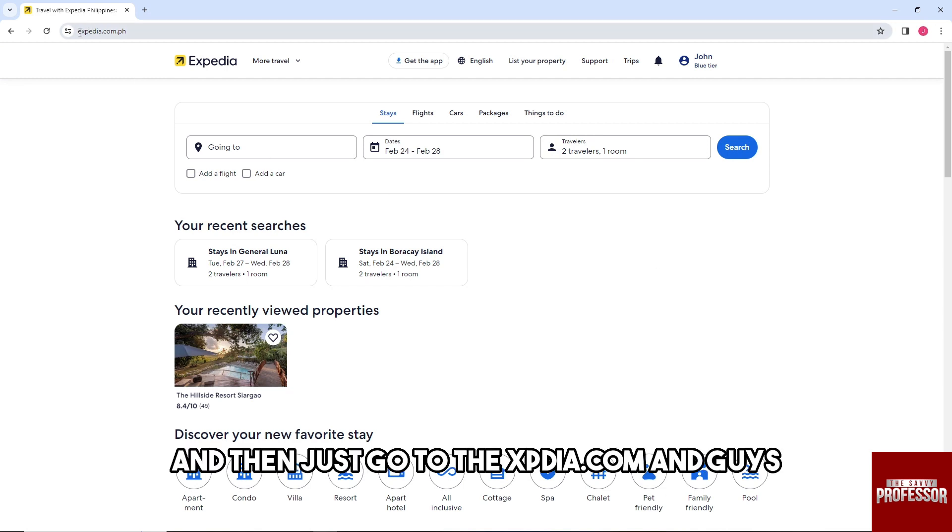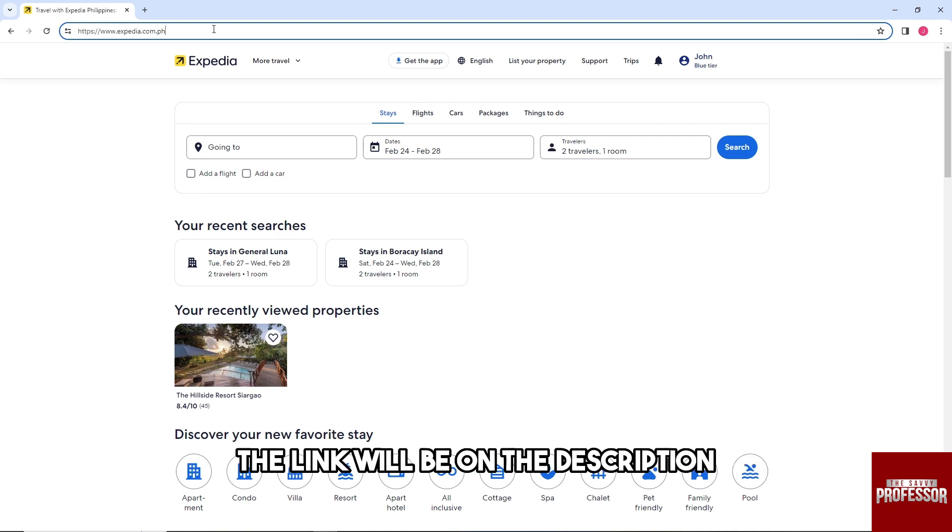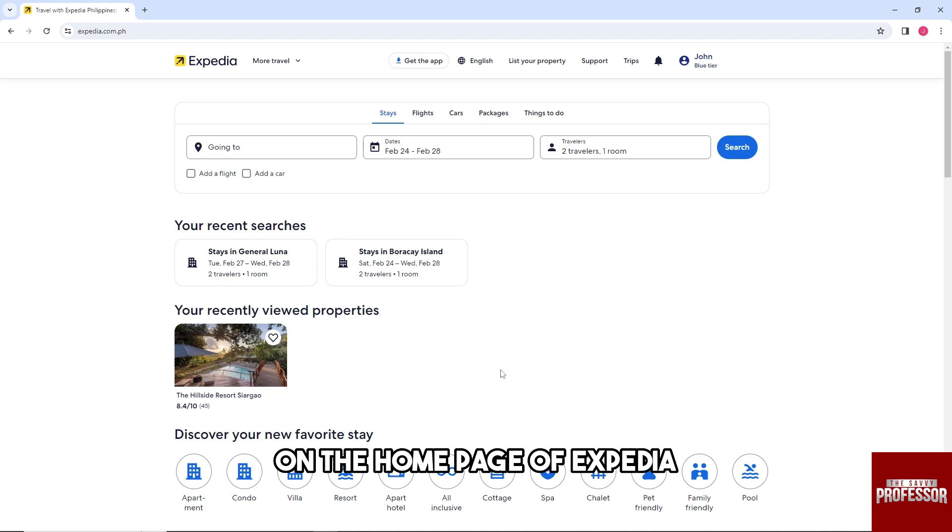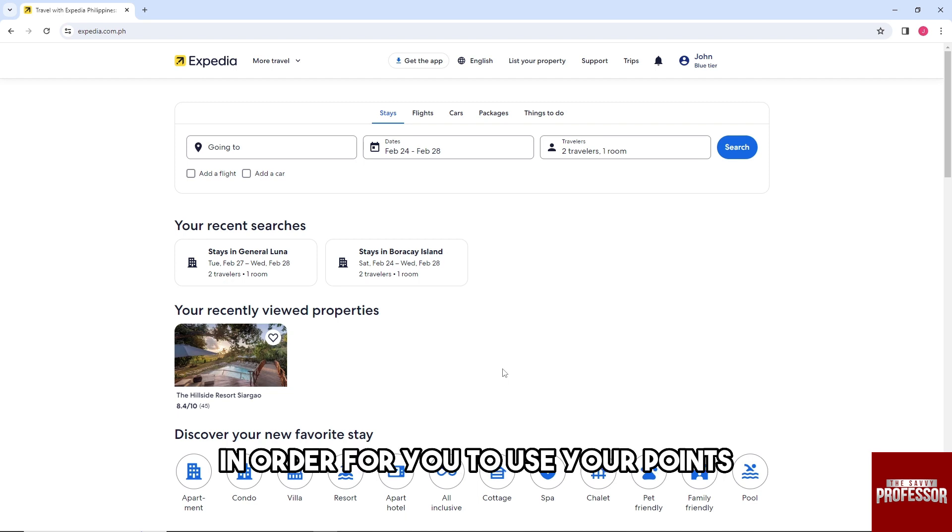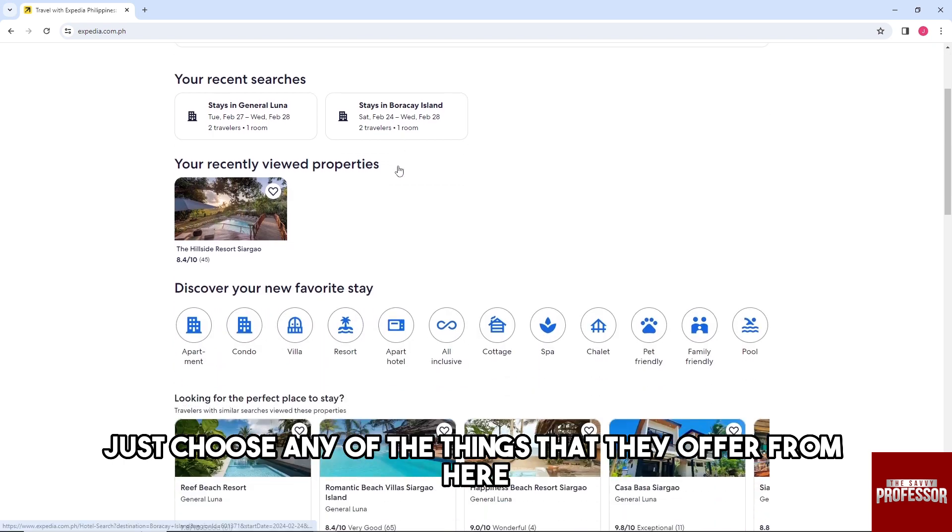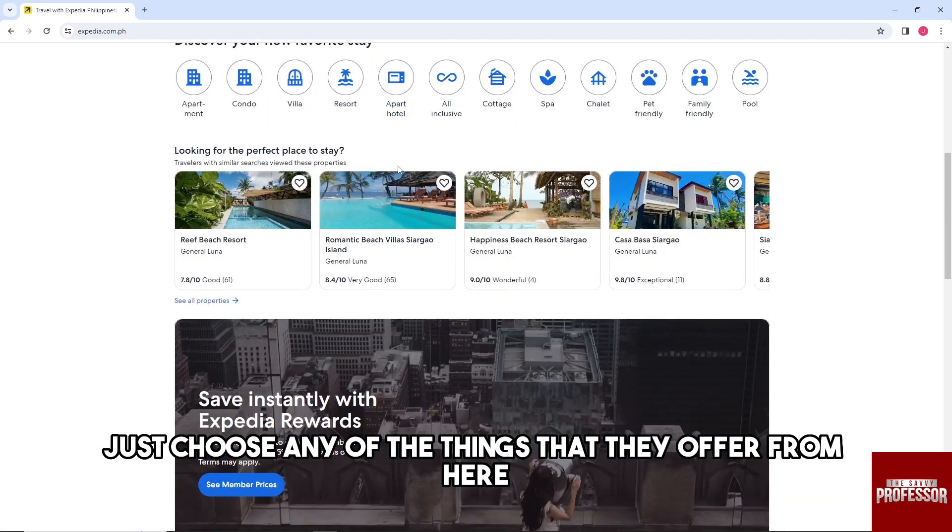Then just go to Expedia.com - the link will be in the description. From here on the homepage of Expedia, in order to use your points, just choose any of the services they offer.